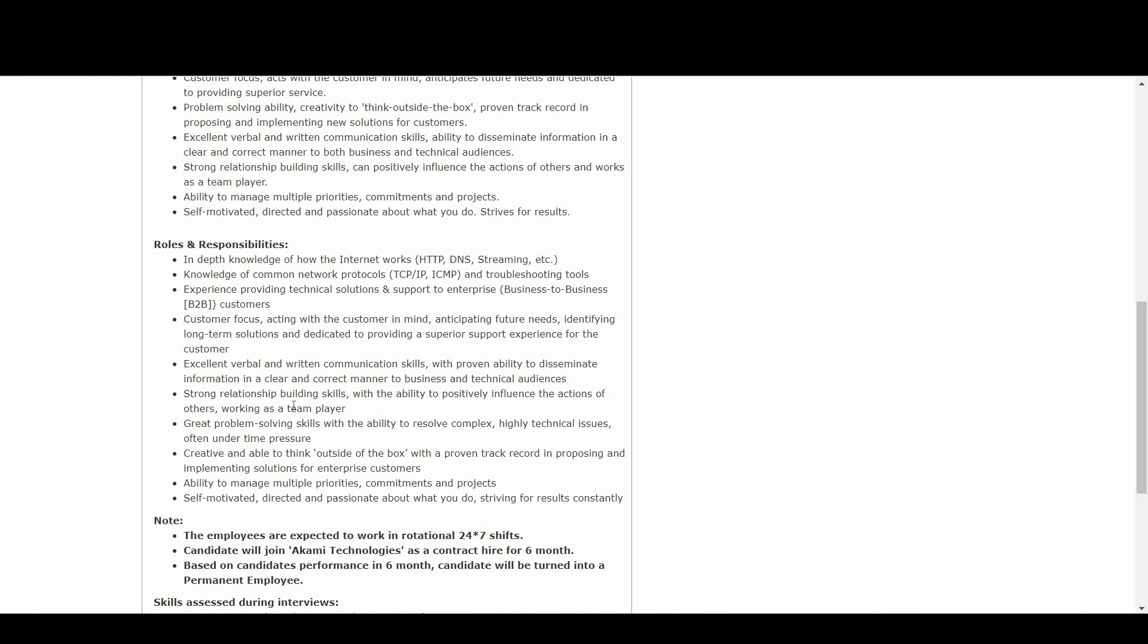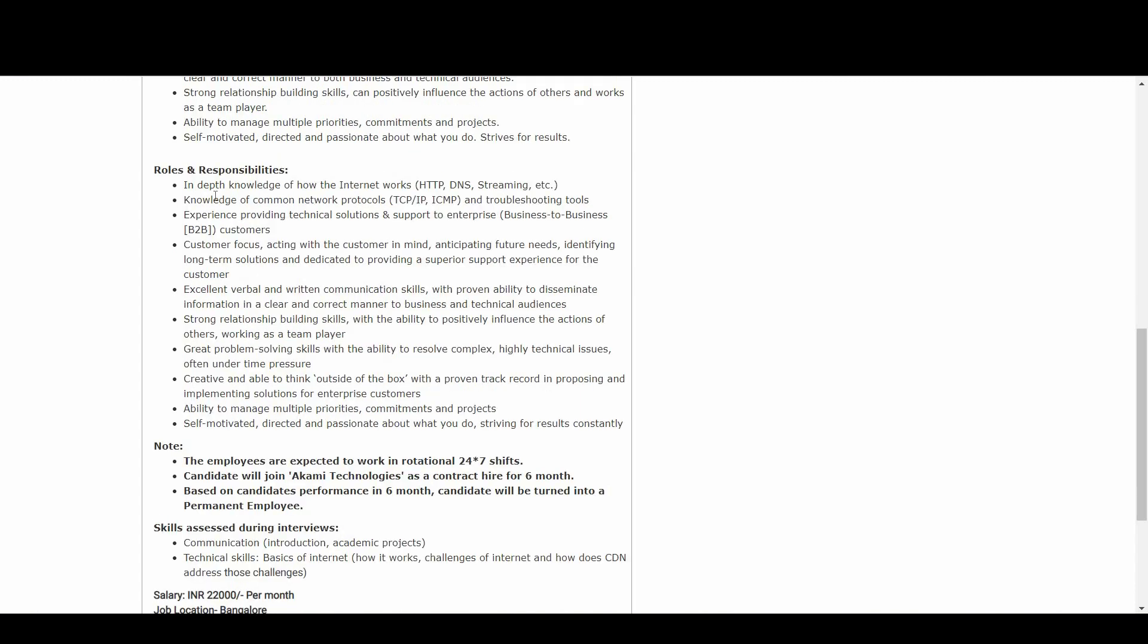Coming to the roles and responsibilities part, candidates should have in-depth knowledge of how the internet works - HTTP, DNS, streaming, etc. - and knowledge of common network protocols like TCP/IP, ICMP, and troubleshooting tools.